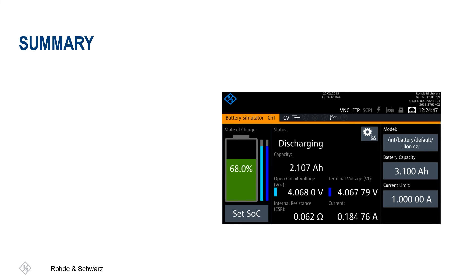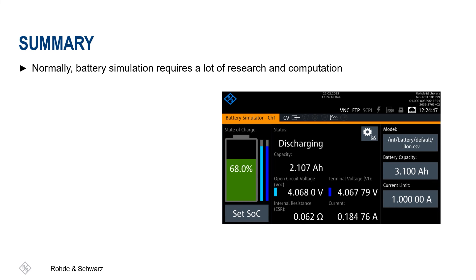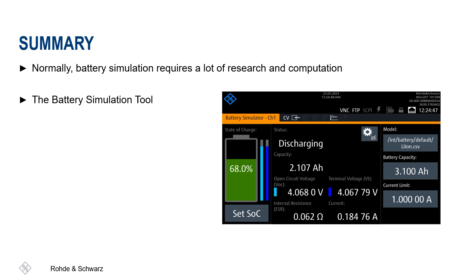Simulation of batteries requires a model with an adjustable internal resistance. Without the battery modeling tool, the parameterization of this model would require a lot of research and computational effort. The battery modeling tool is great support for those with Rohde & Schwarz power supplies.